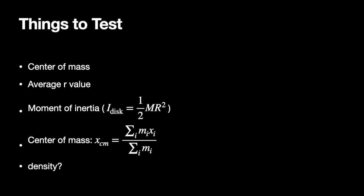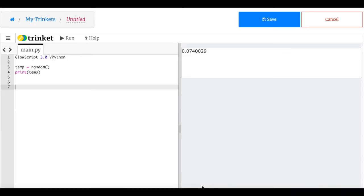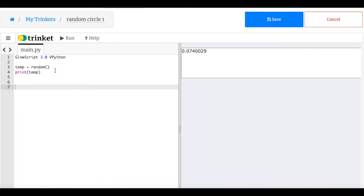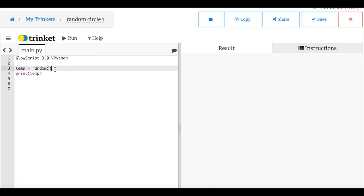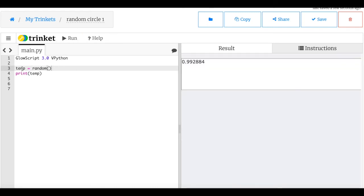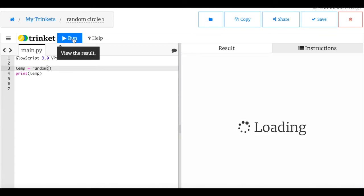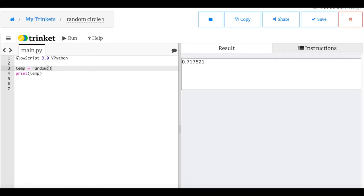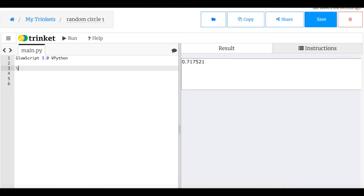I'm going to jump over to GlowScript vPython and we're going to make a disk — out of a thousand points — using the Cartesian vector method and the polar coordinate method, and then see what the difference is. This is trinket.io, a way to do Python online. I'll include the link to the code down below. I've already started here, so let's call this random circle one and save that.